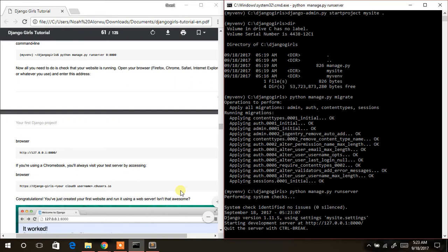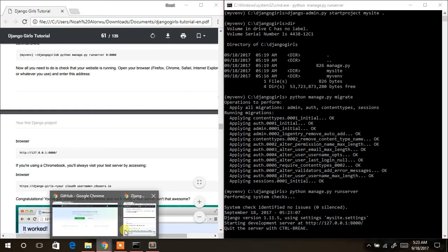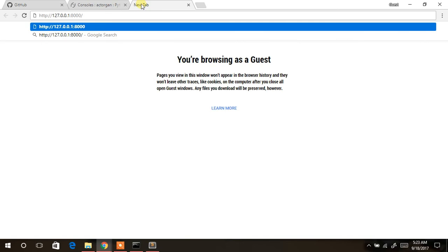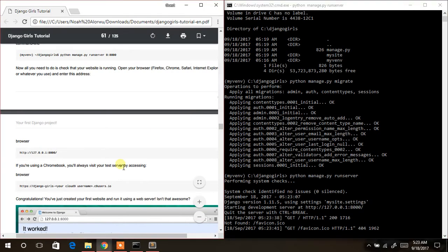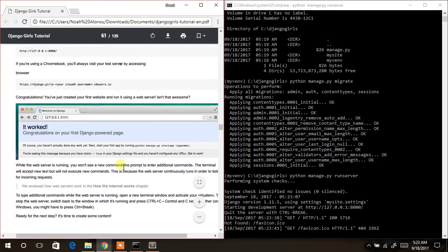We copy the URL — in the console, just highlight it and press Enter to copy automatically. Then paste it in the browser. Hit Enter — welcome! It's worked. Congratulations on your first Django page! Let's move back to our tutorial. We're good to go.